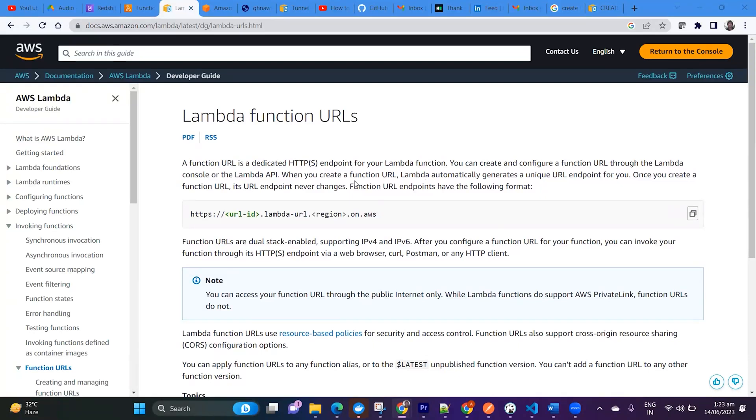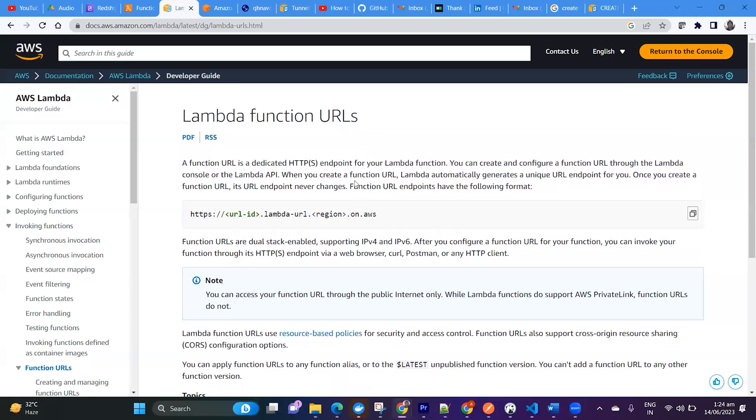This is a dedicated endpoint for your Lambda functions. Once you create and configure the function URL through Lambda, you can do it from the Lambda console that we are going to do now.